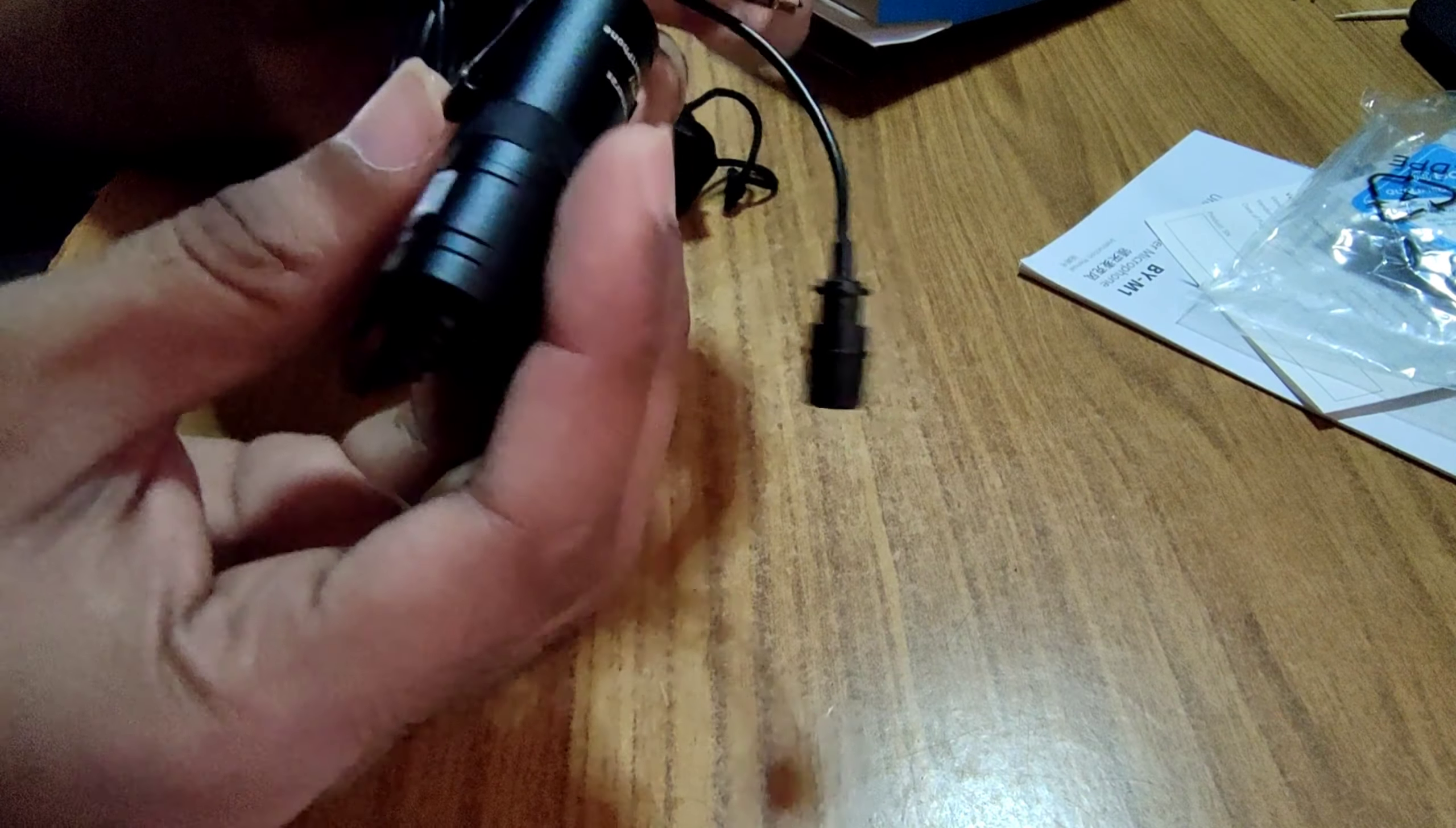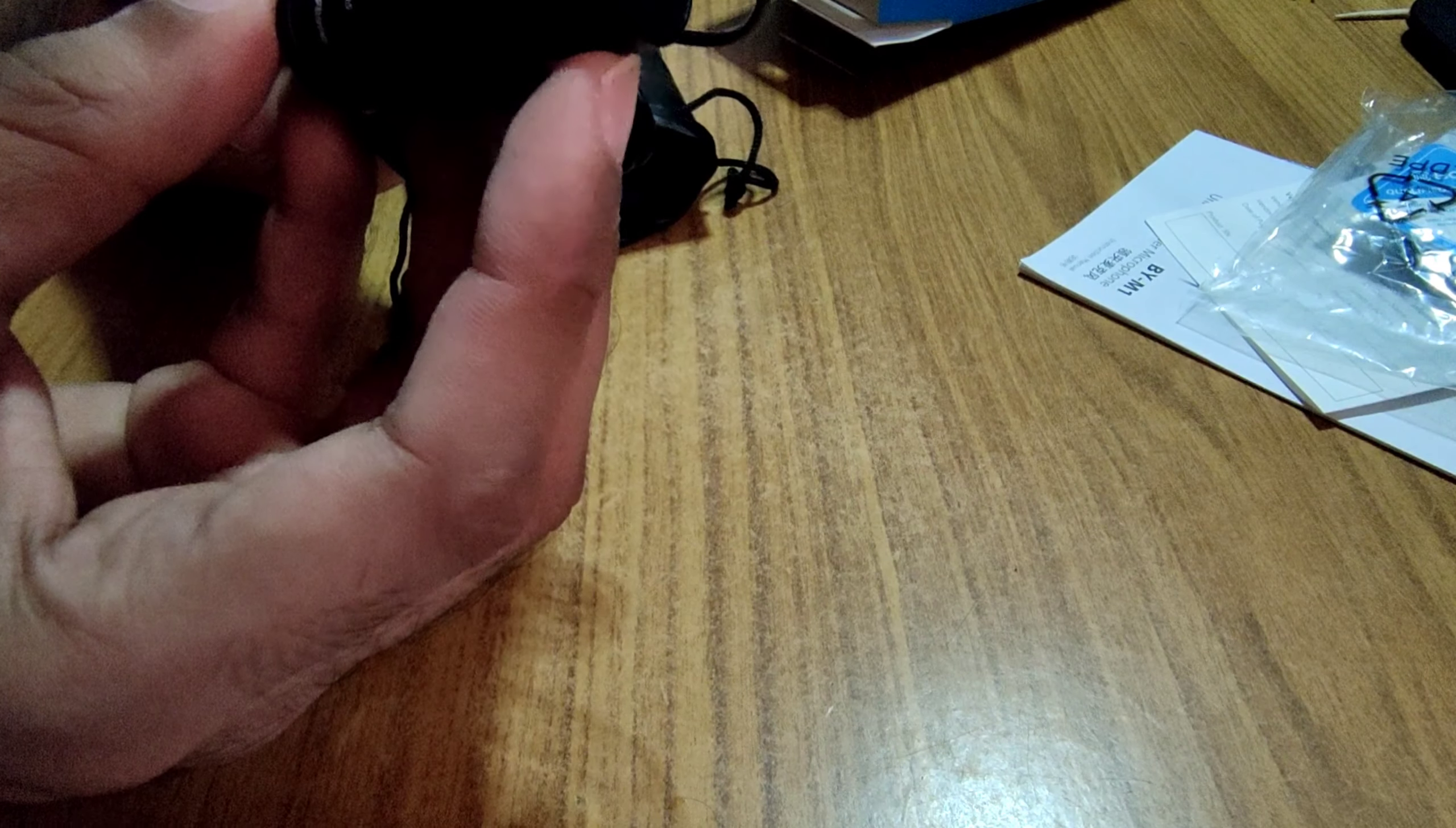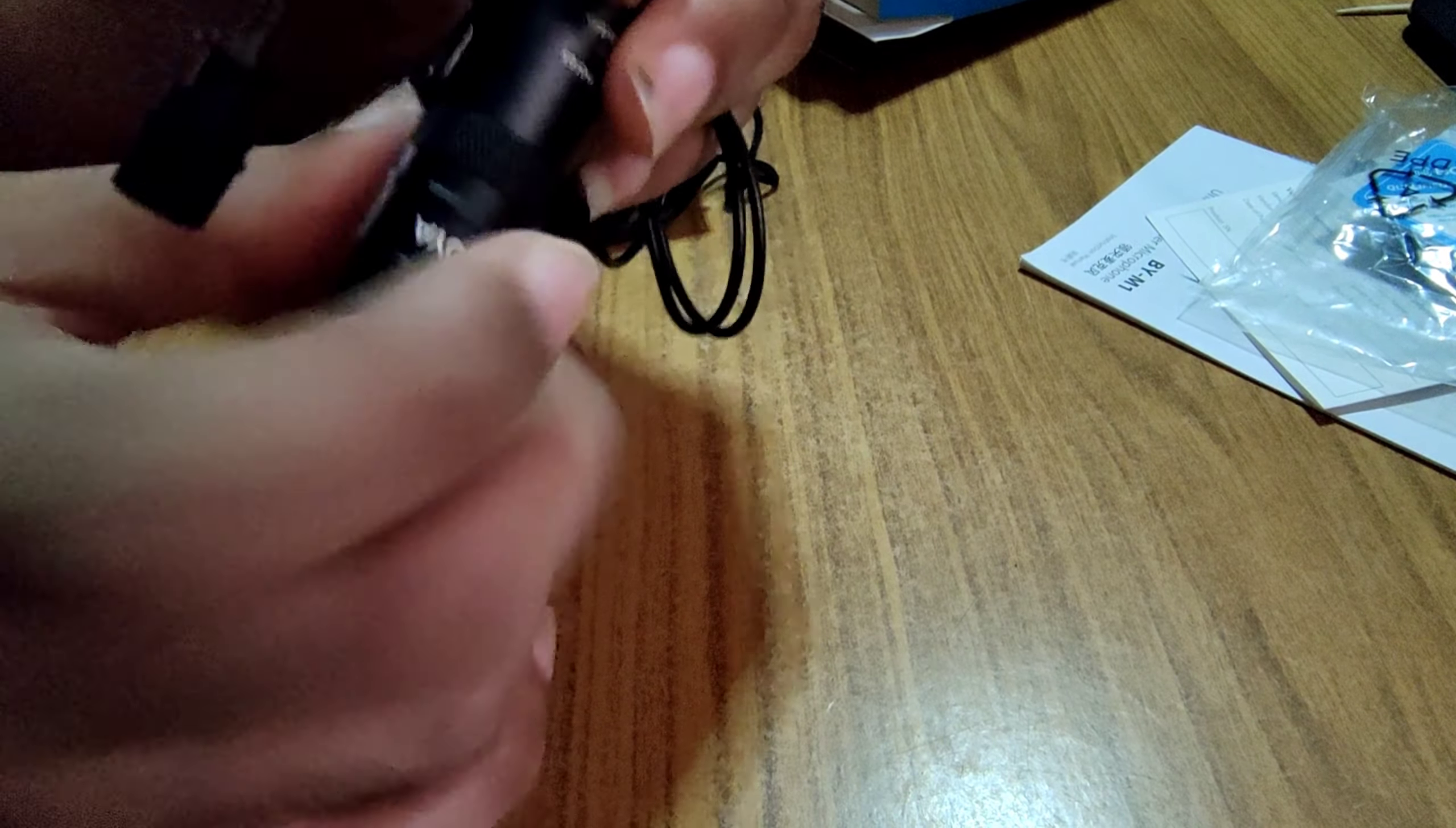This is our mic and this is our microphone attachment inside. Two things, one is for camera and one for smartphone. Inside you can place the battery here. You need to open it and here your button here.